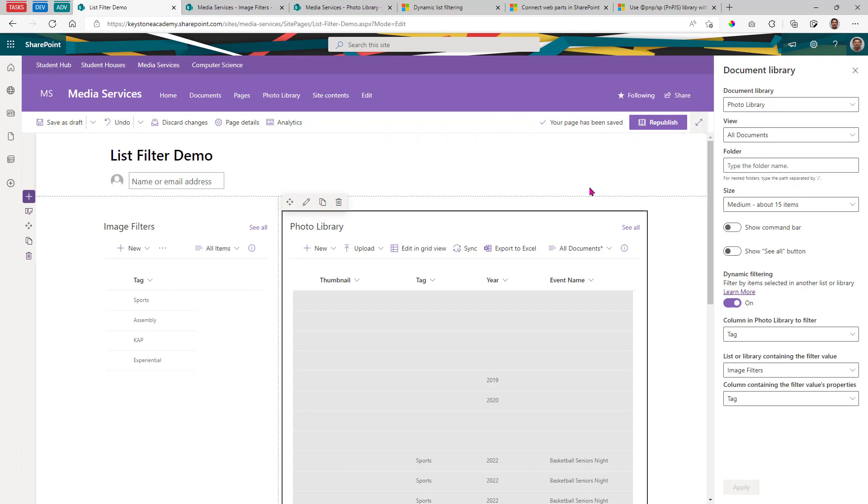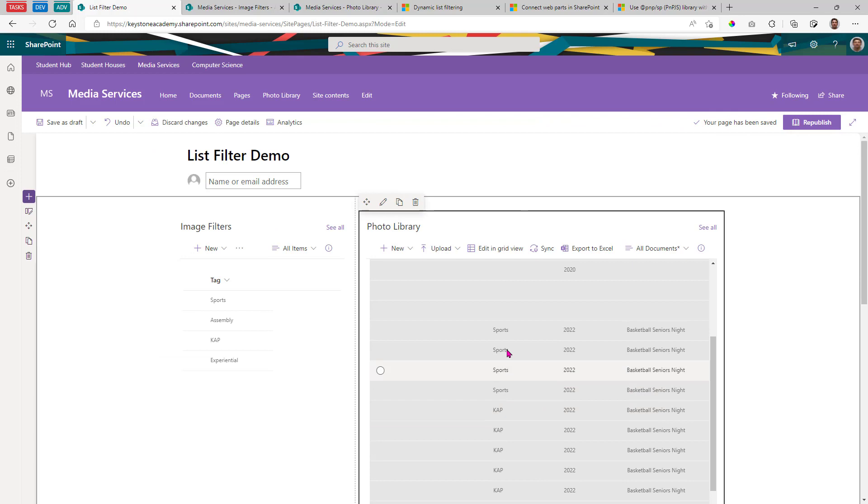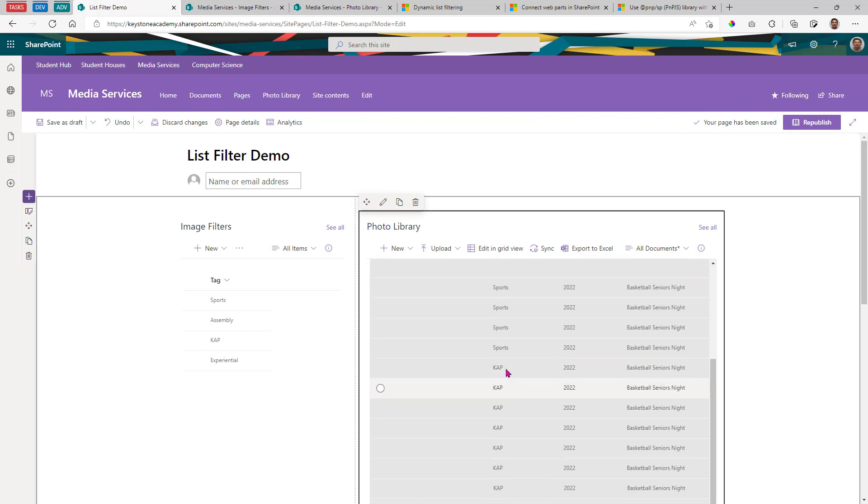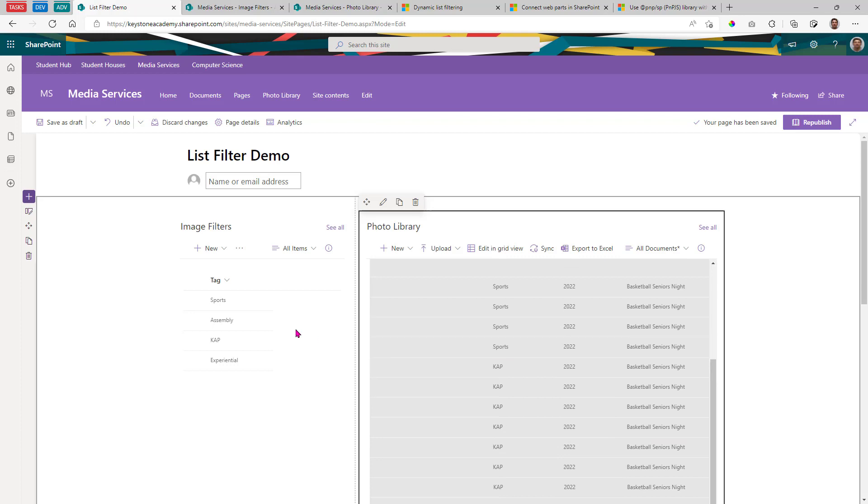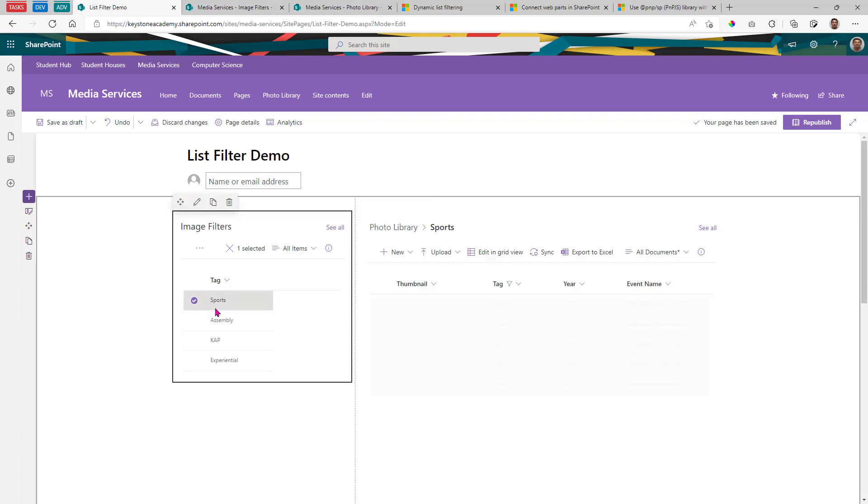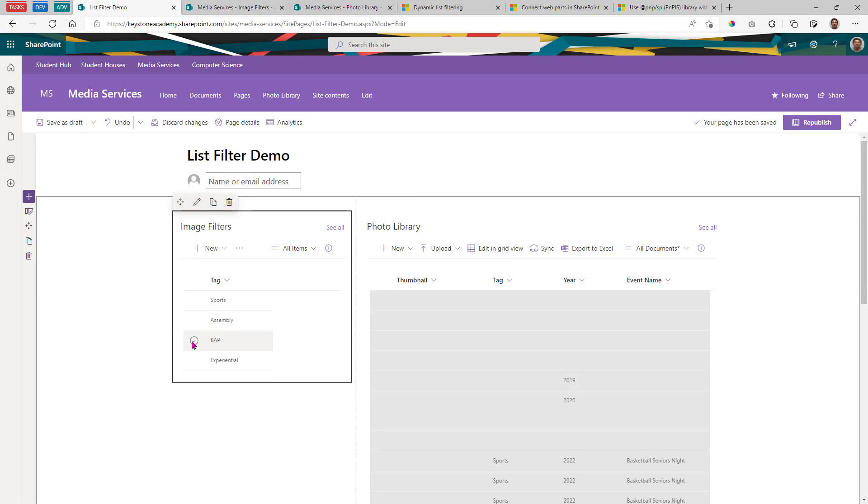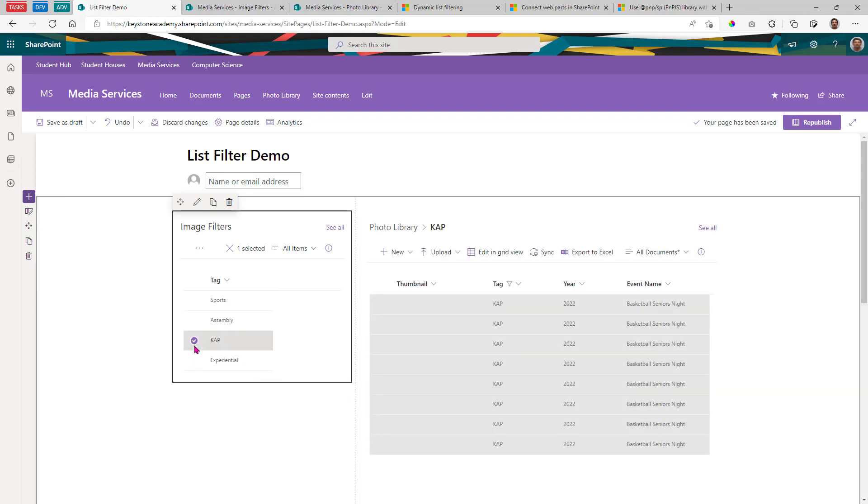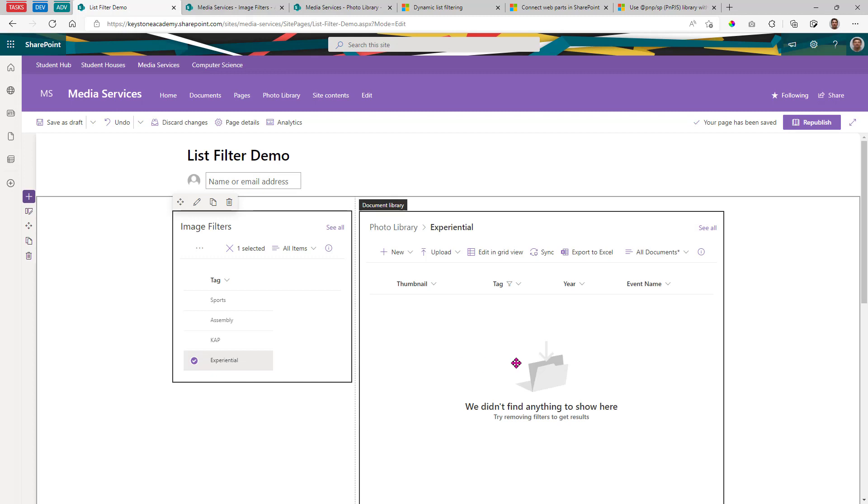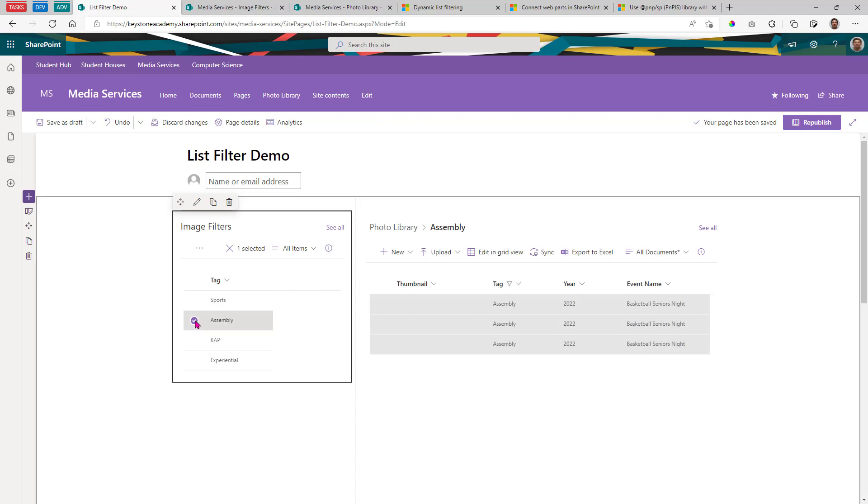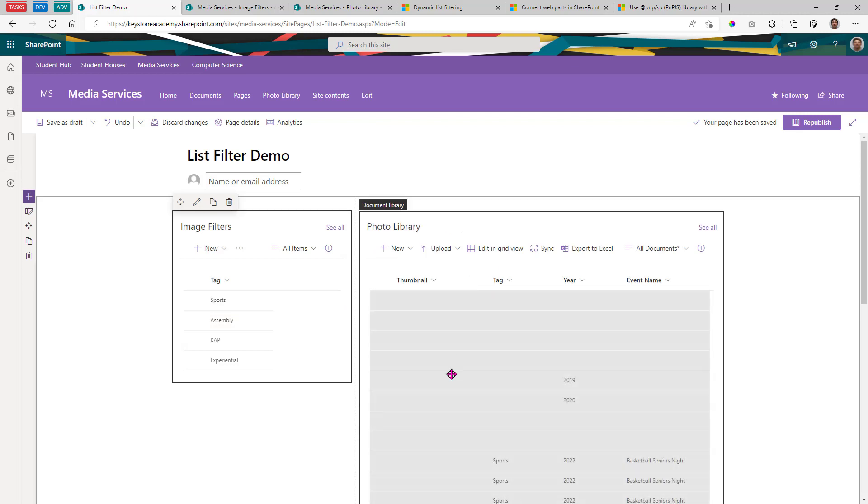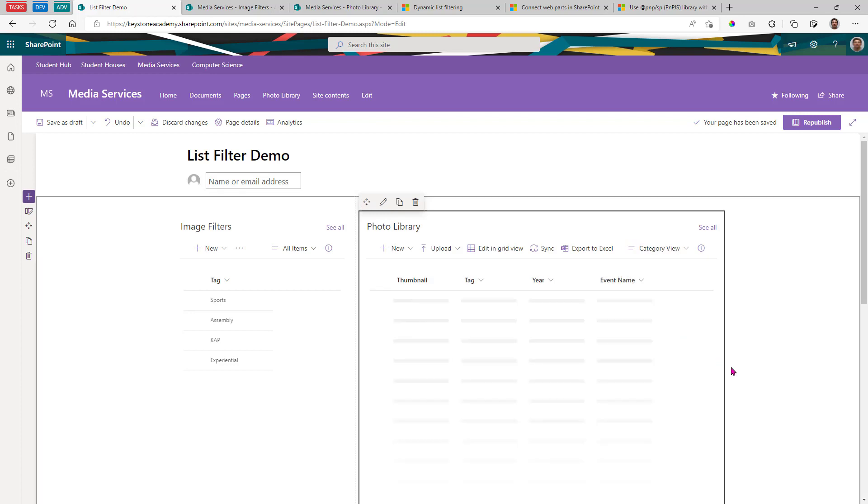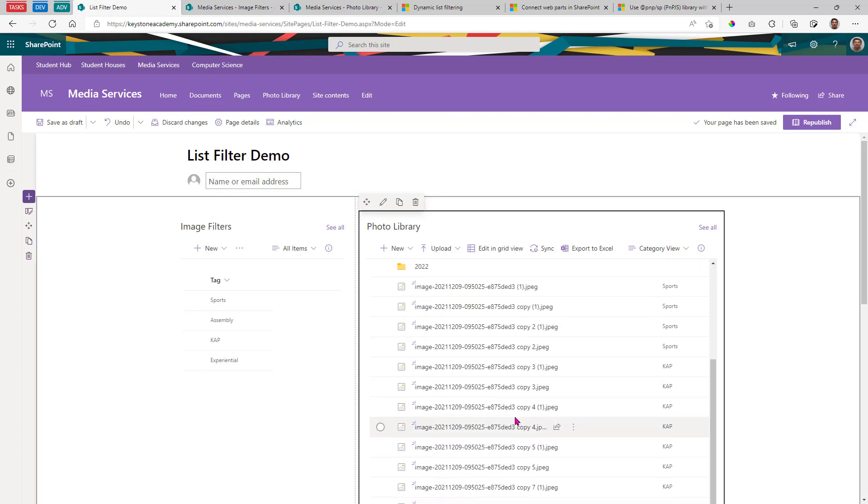And let's see if any of this works, right? So we should actually see sports when I select sports. There we go. When I select cap, I should see the caps. If I choose experimental, nothing. Because I didn't put any experimental in there. Experiential. And then assembly. So now I can actually start to modify what is in there.